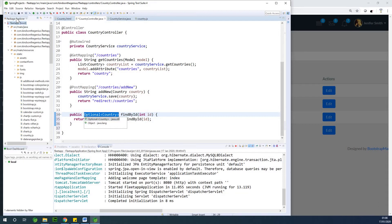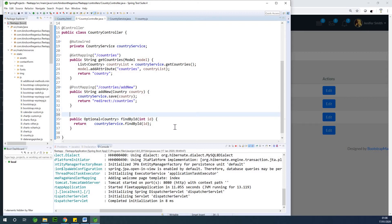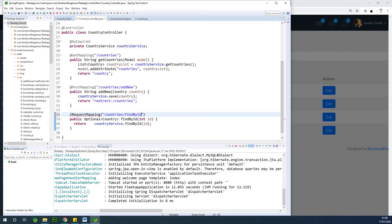So we have our findById method. The question now is how do we do the mapping? I'm going to use @RequestMapping. You can use either @GetMapping, @PostMapping, or @RequestMapping. This time I'm using @RequestMapping at /countries/findById.